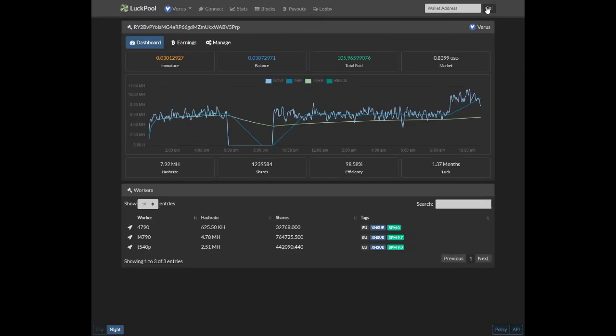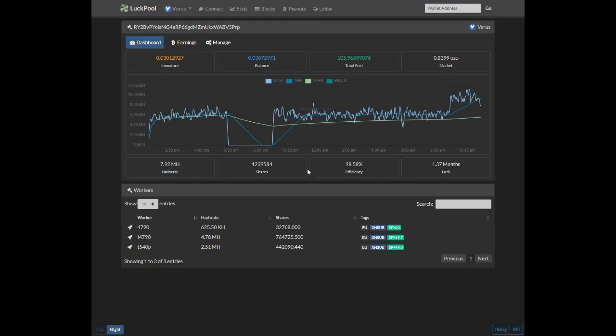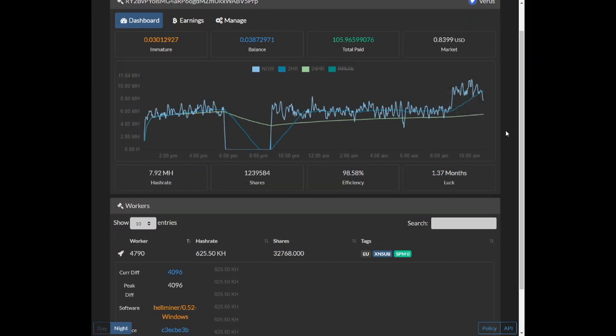Type in your wallet address on top and click on go. And that will have your hash rate. And there we go, those are the steps on how to mine Verus coin.